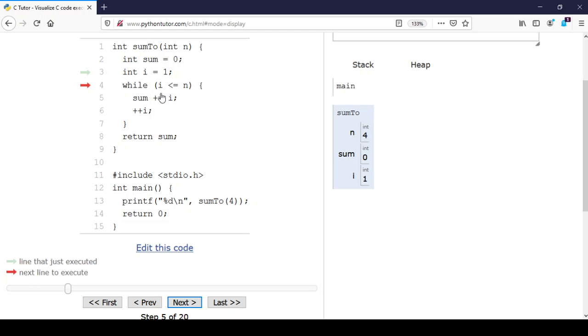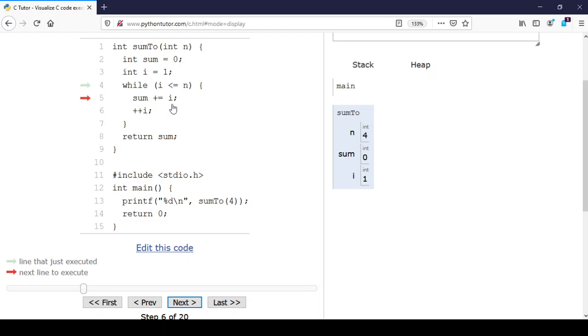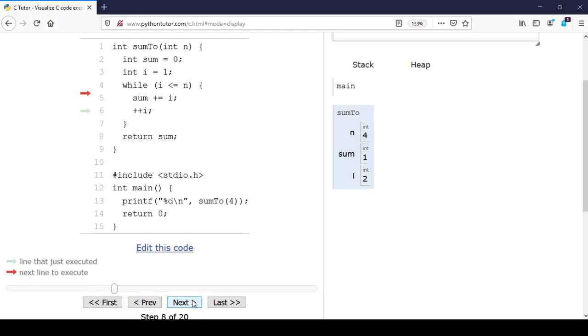This condition i less than or equal to n is true because i is 1 and n is 4. We go into the body of the while loop, and we want to change the value of sum, increase its value by i. Sum is initially zero, so the new value of sum should be zero plus 1, which is 1. On line 6 we increment the value of i, so i becomes 2.